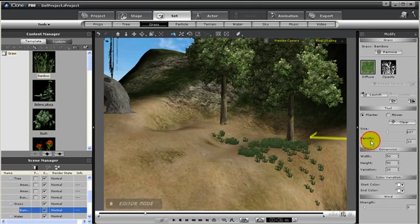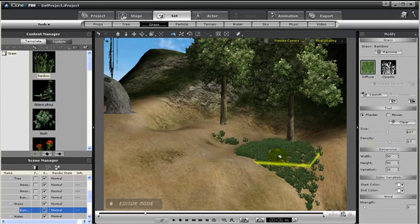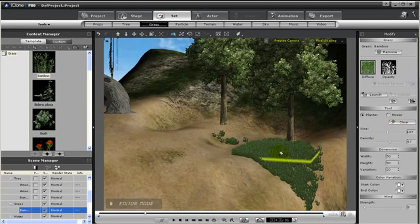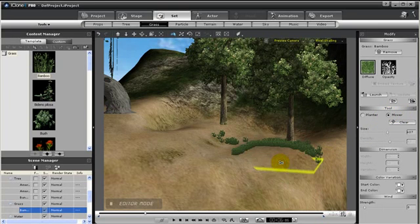But I can even make it more dense. And then whenever I click. Wow, that's a lot of grass. So let's get the mower and we can mow away the grass.